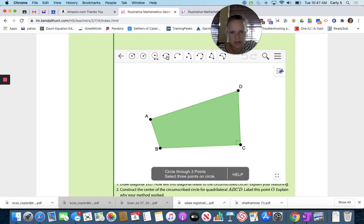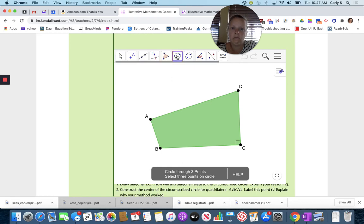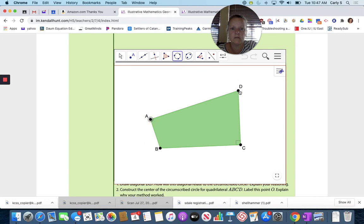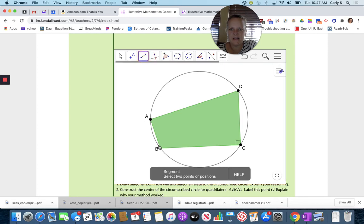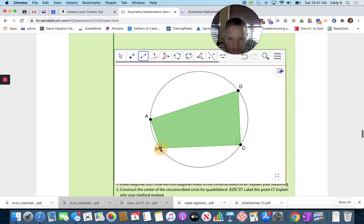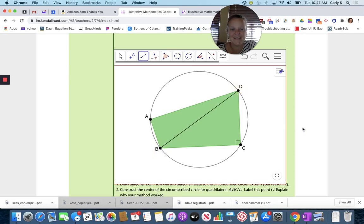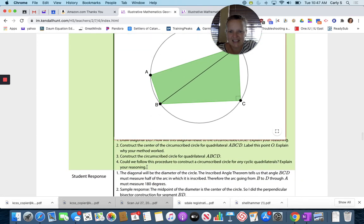Circle through three points — select three points on the circle. One, two, three. Now let's do a segment. BD is what it wanted me to draw. That's cool. It says the diagonal will be the diameter of the circle.